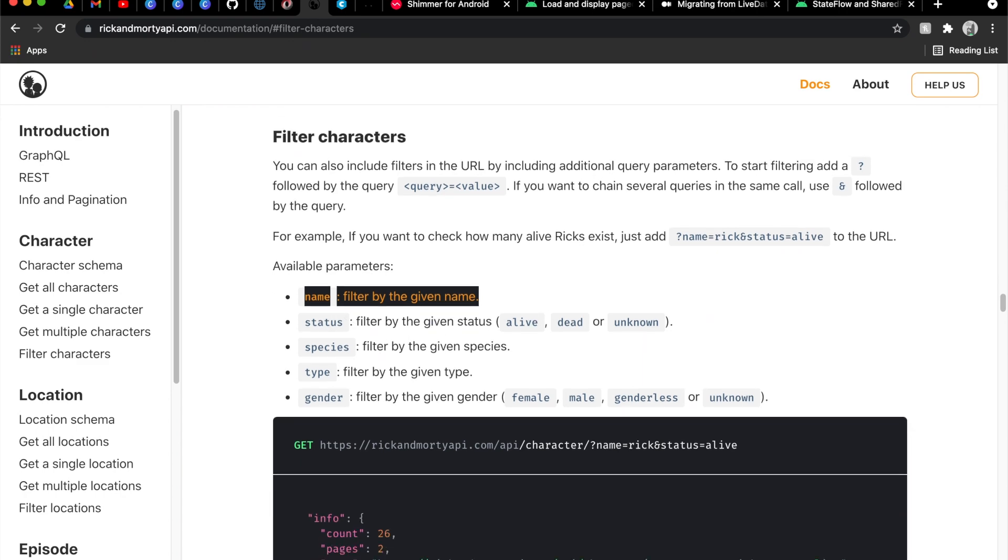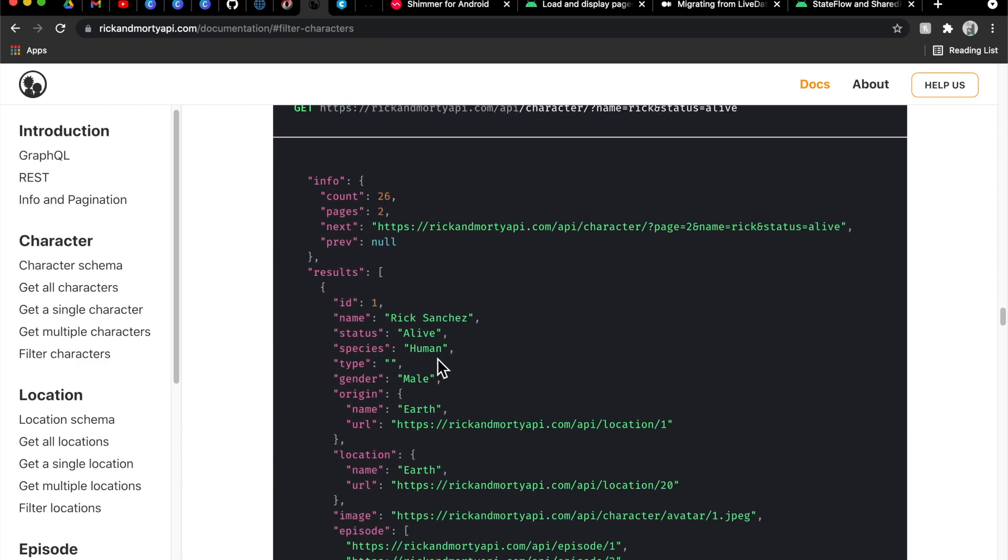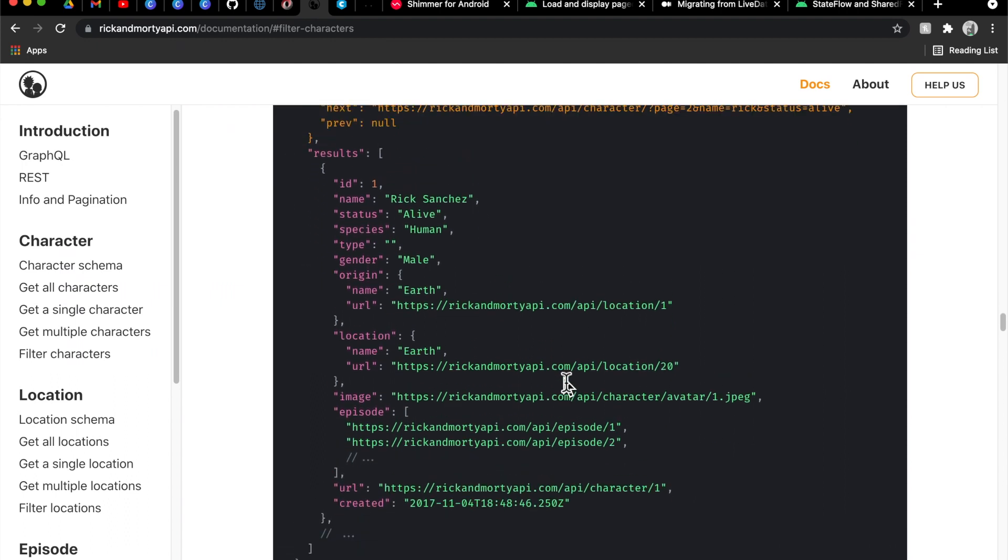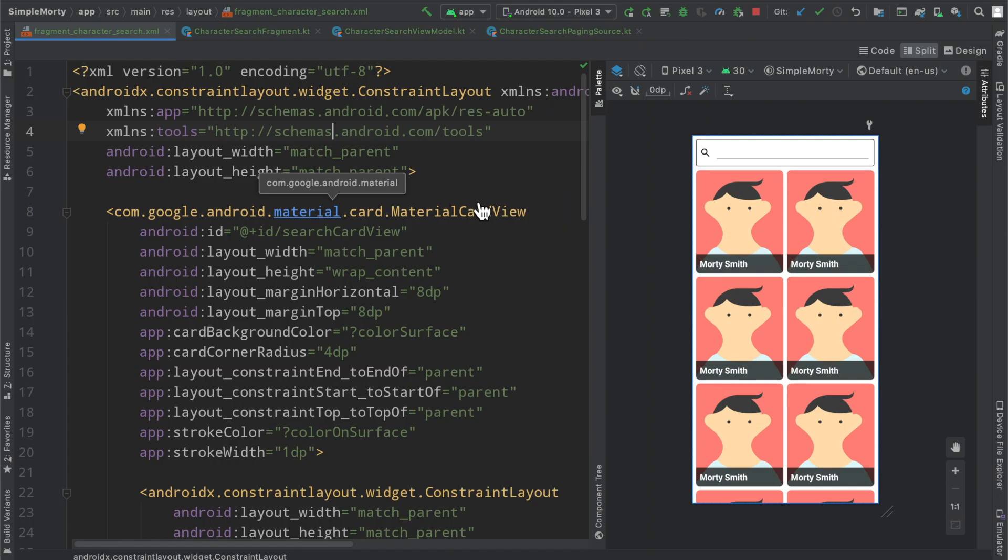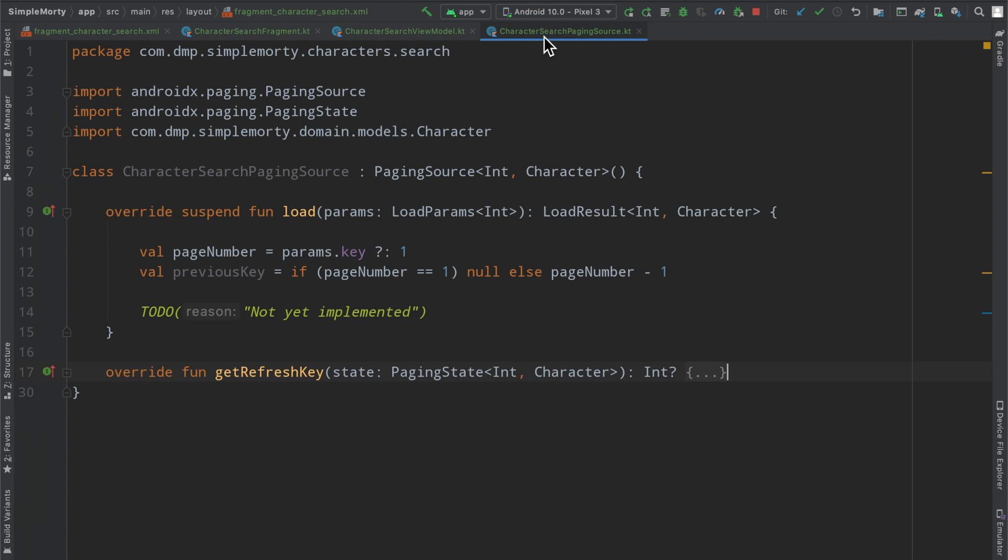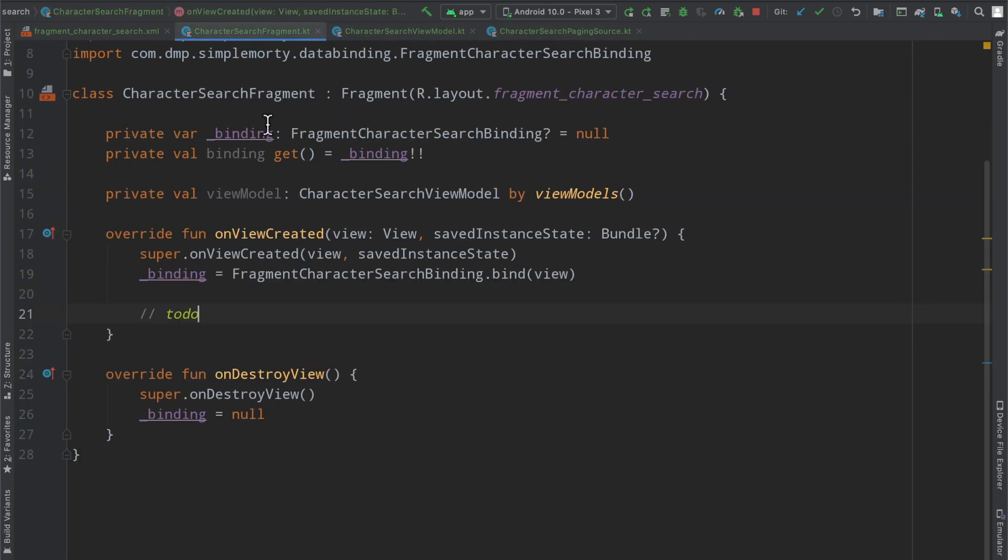There are a few other things we can filter by, status, species, but you can see here that there is going to be a page response and then there will be results here, so that is why we have all of our paging 3 goodness up here, the paging source and what not up and running.